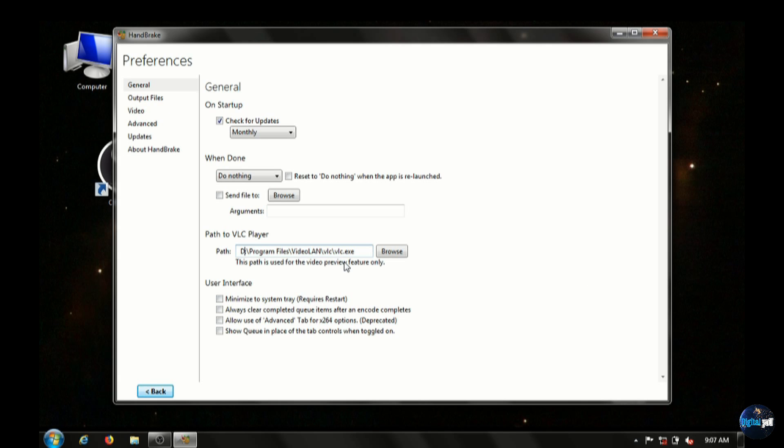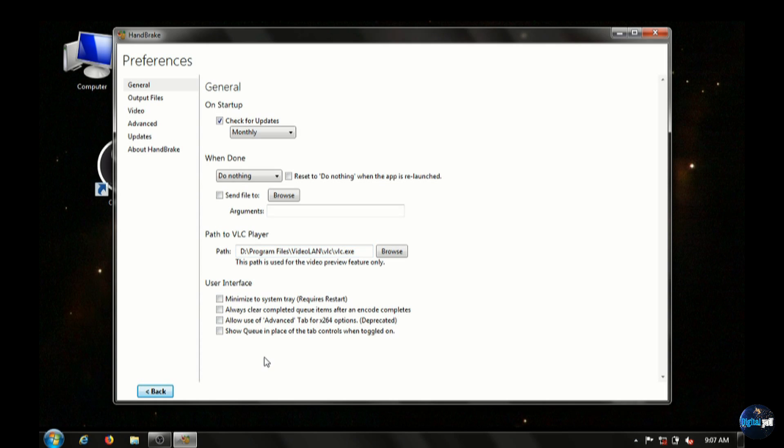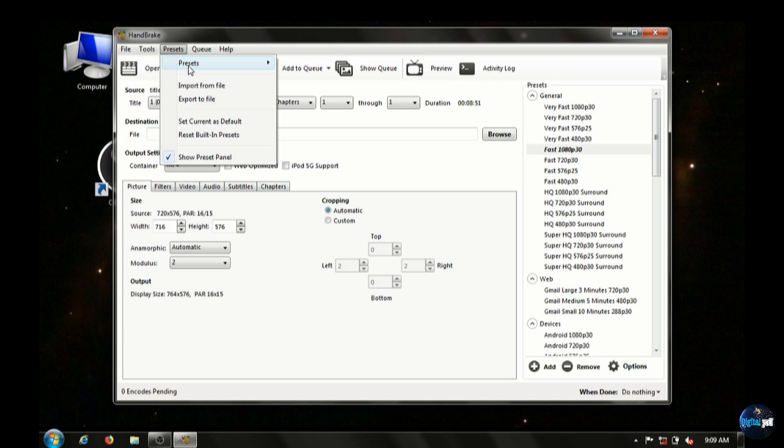Under Tools and Preferences, we just want to make sure that our VLC file that we'll install next, that we have that directory pointed out. It'll just let you play back and preview the files. And the presets here,